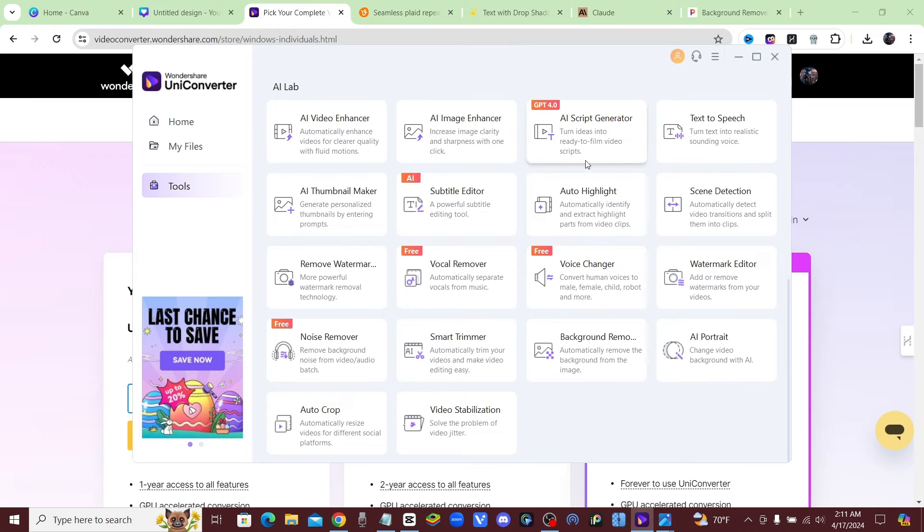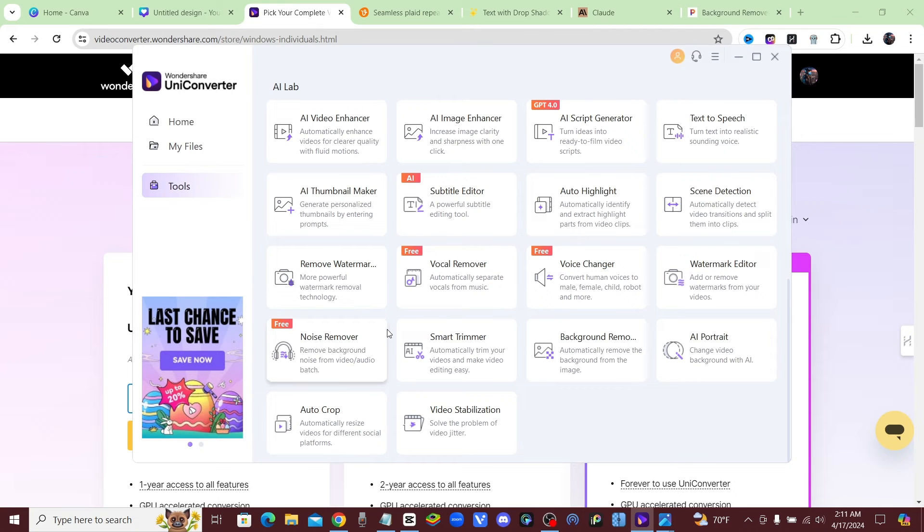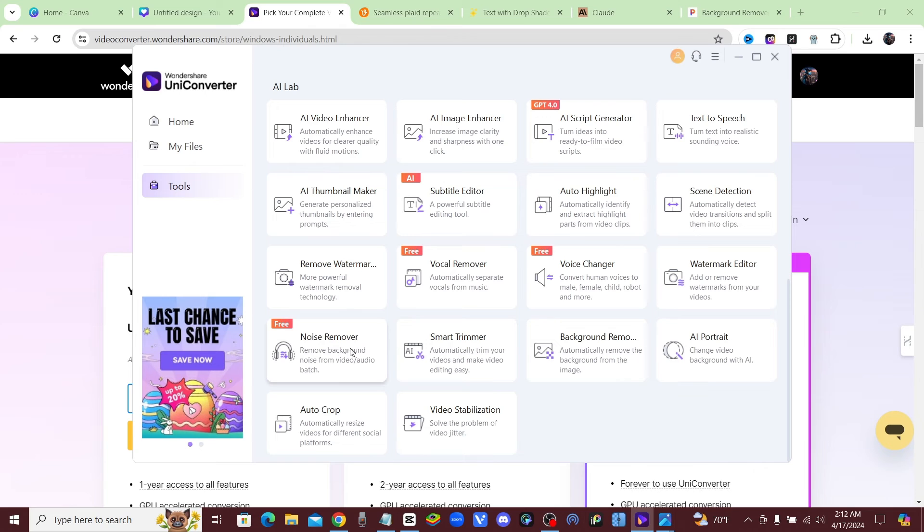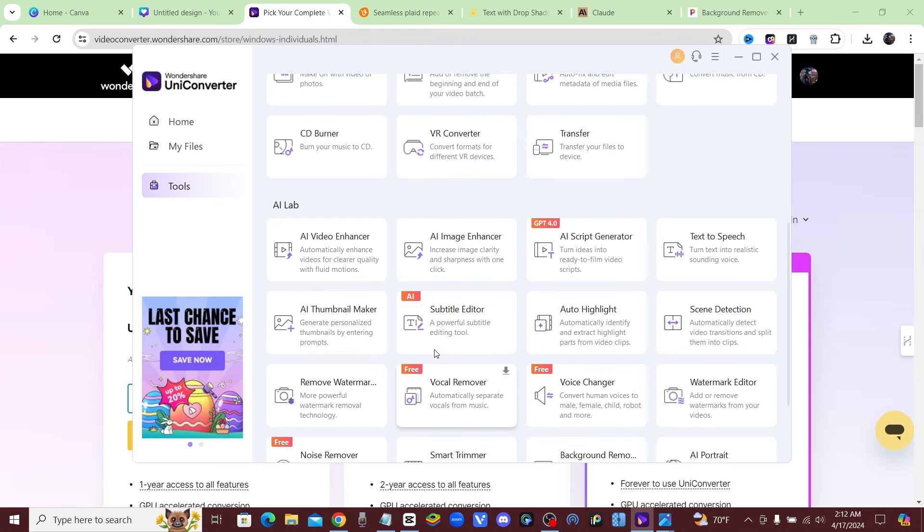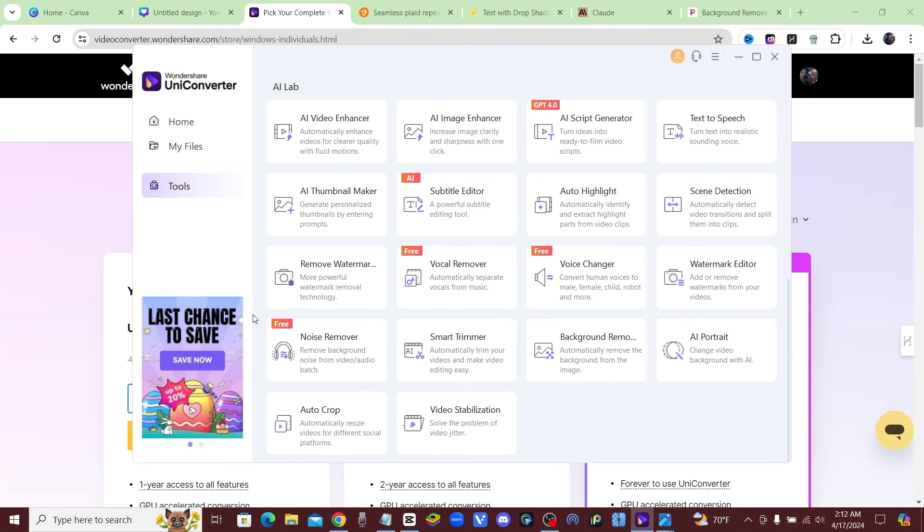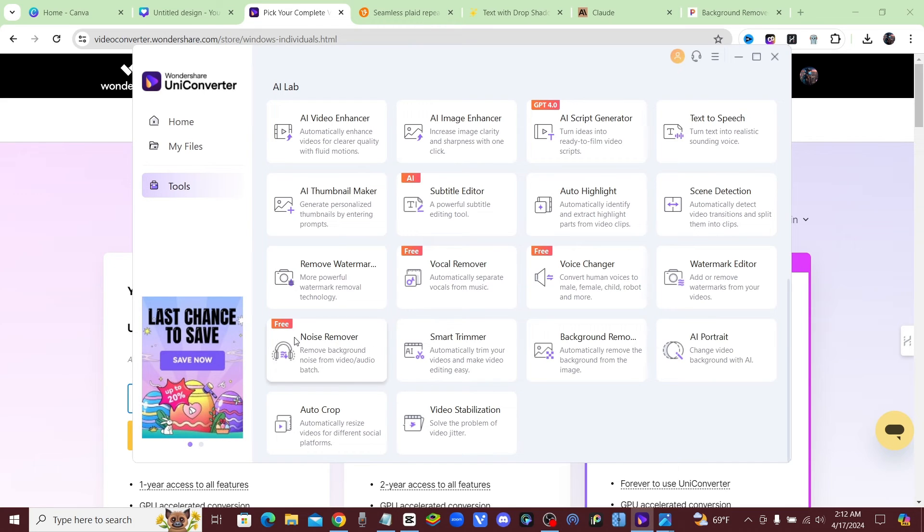So you get vocal remover, you can automatically separate the vocals from the music, and they also have a voice changer and a noise remover. The noise remover is really awesome because if you're filming outside or if you have background noise, this will eliminate all that and keep your vocals perfect. So it's super useful, and this is totally free.